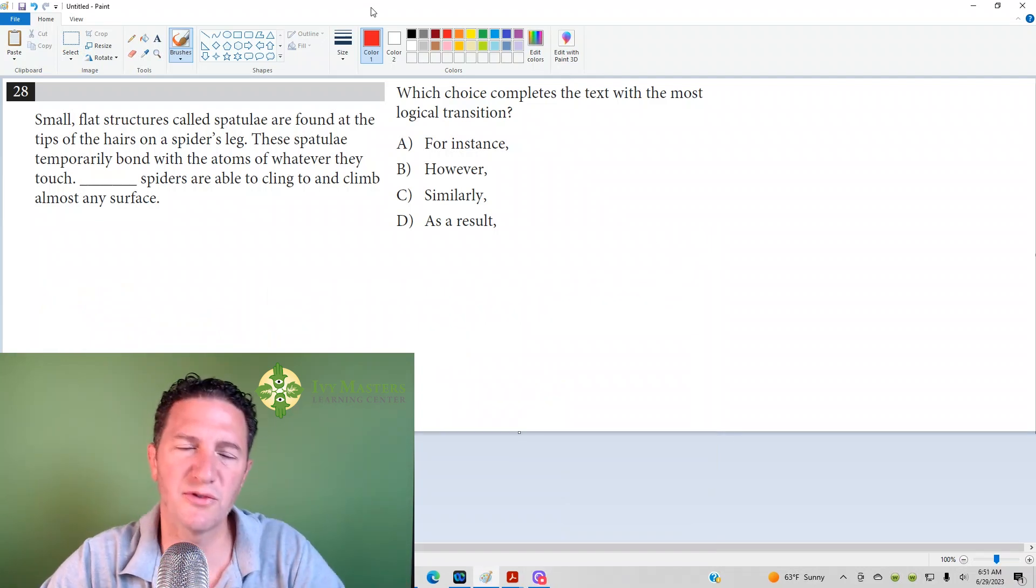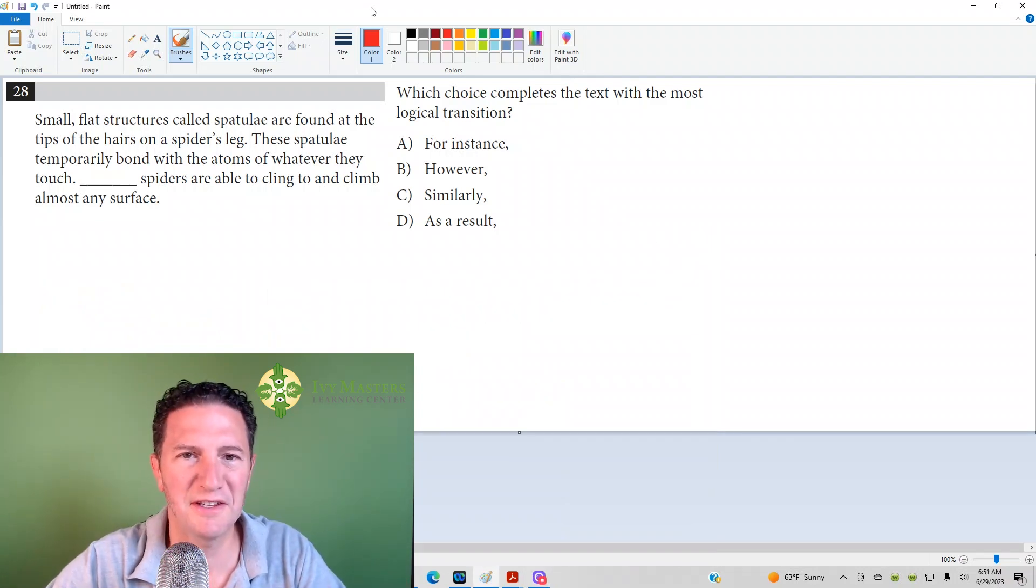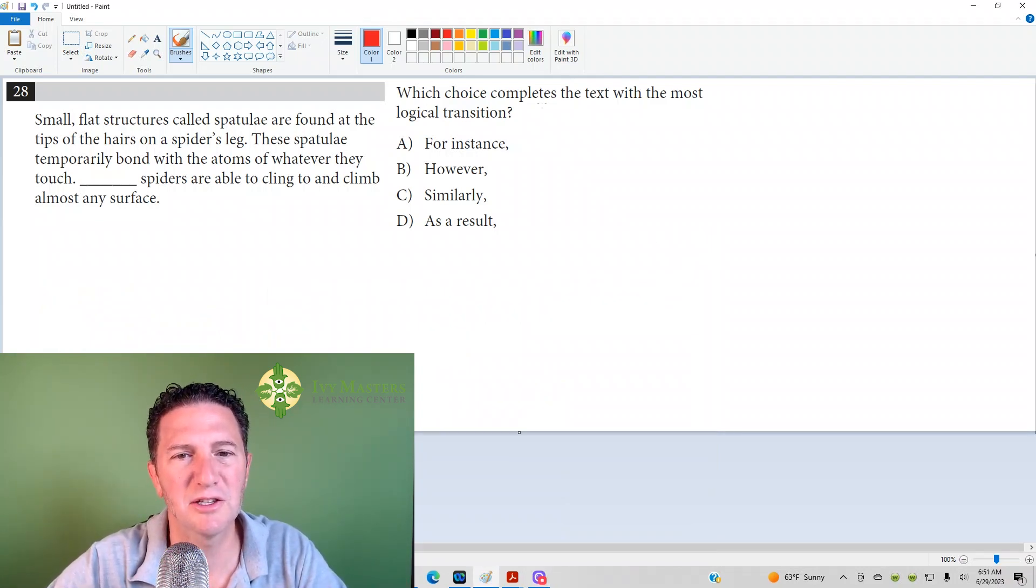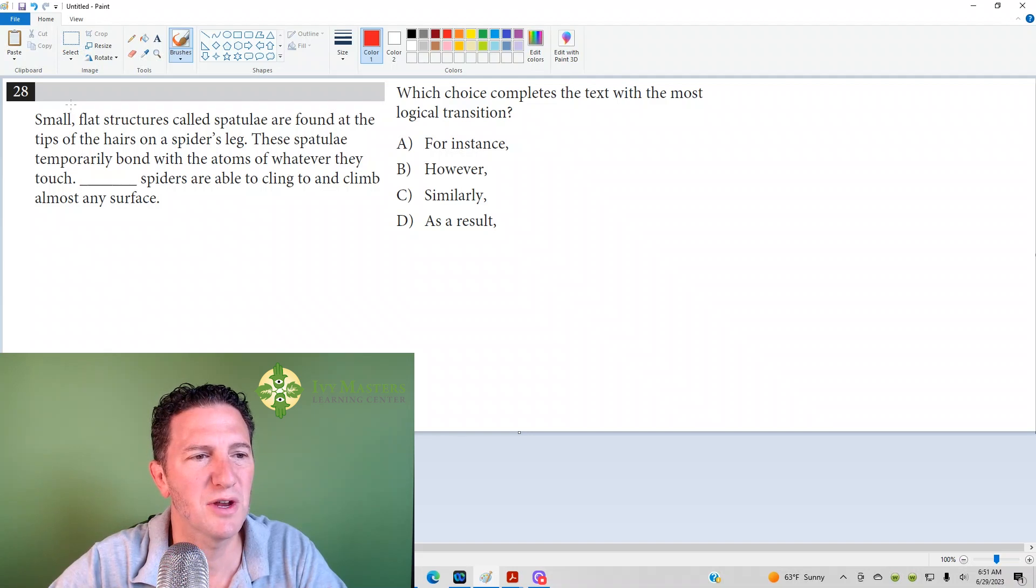This is the 28th question from the Linear Digital SAT Test 1 Module 2. It's looking for the best transition.